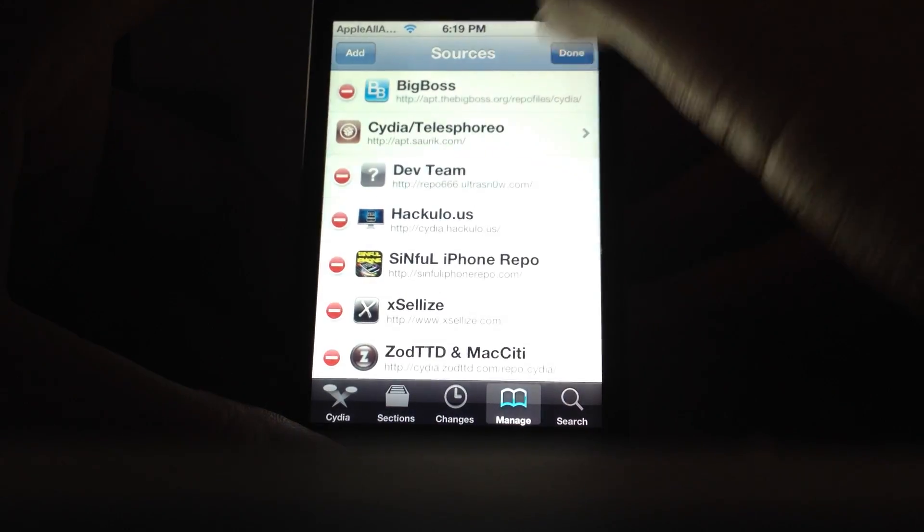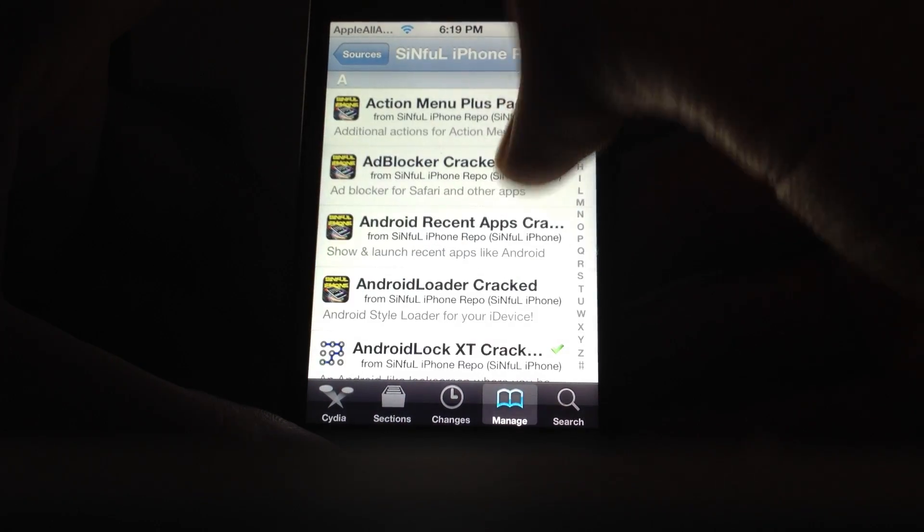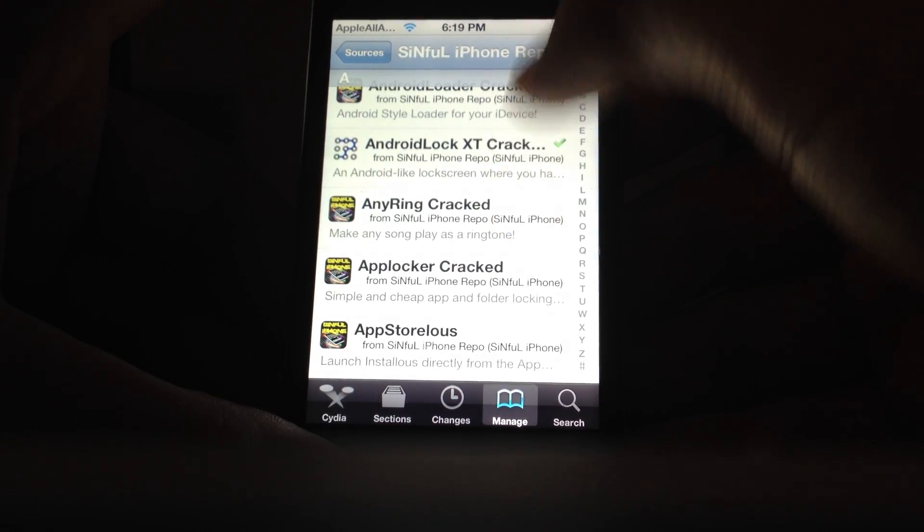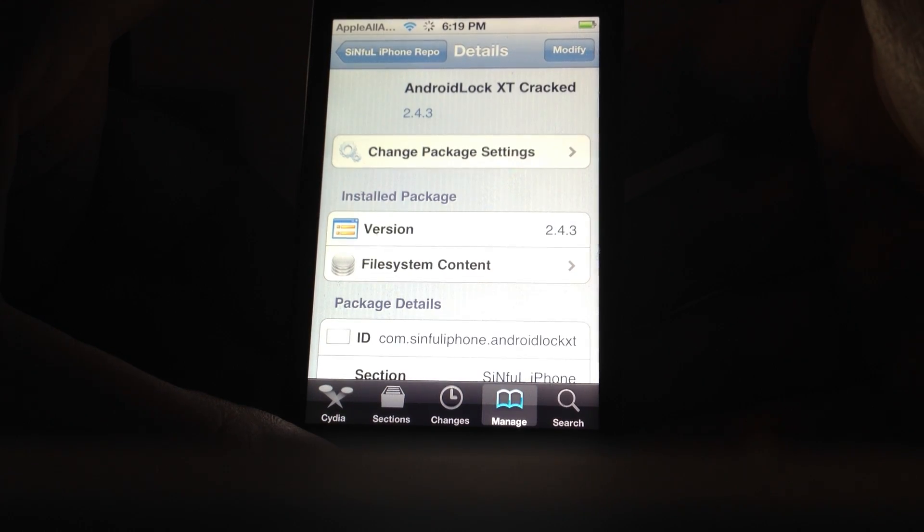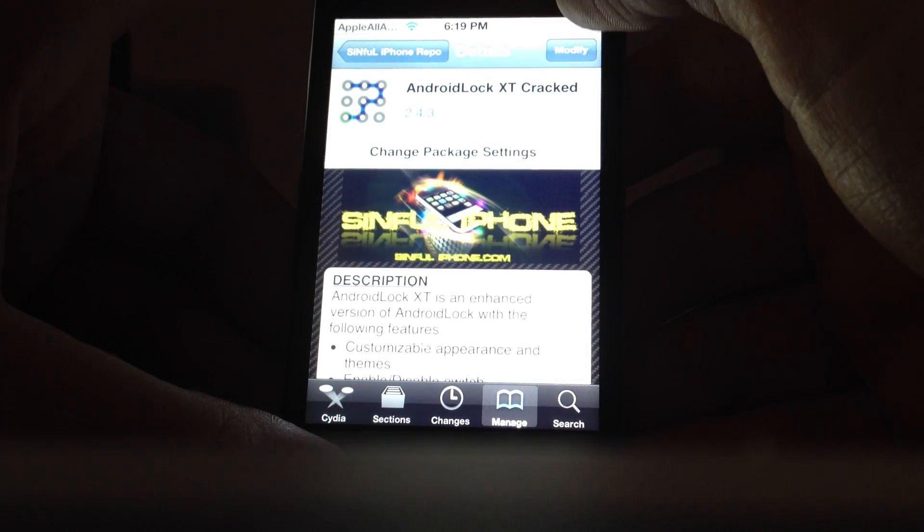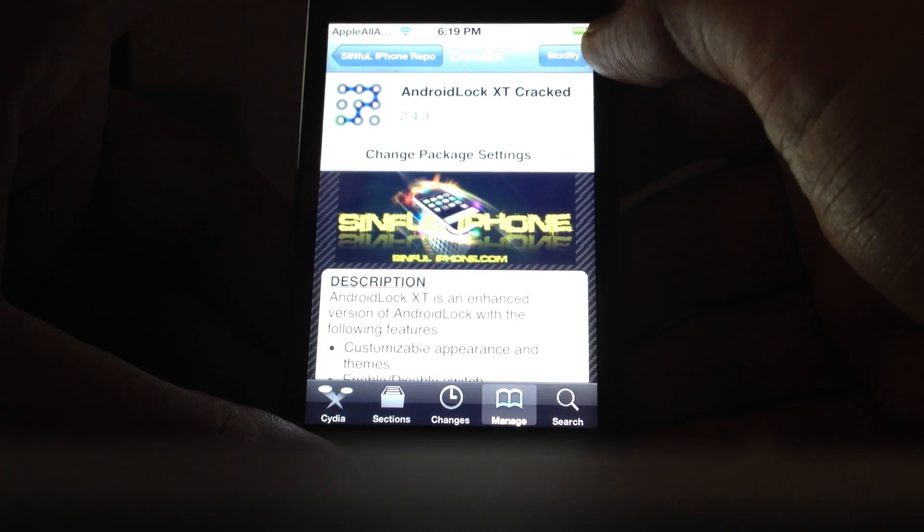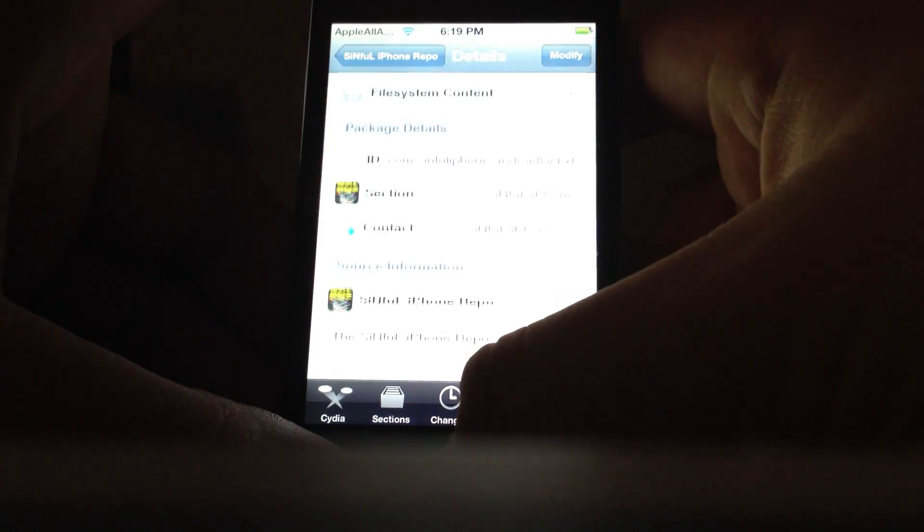I want to go to SinfuliPhone Repo, then Android Lock XT Cracked, and just click Install up here. I have it installed already, install it.